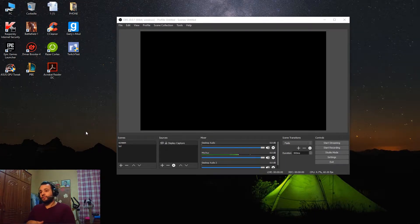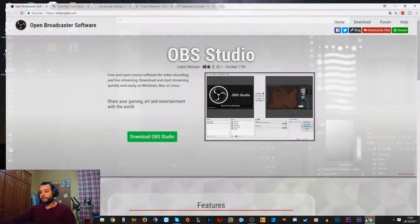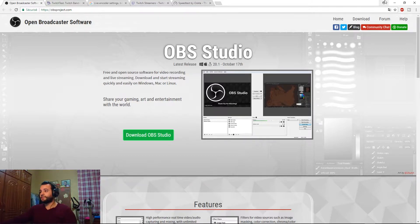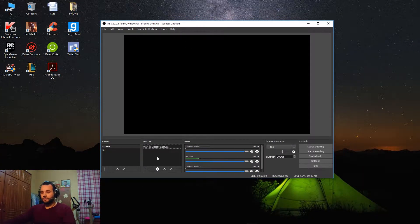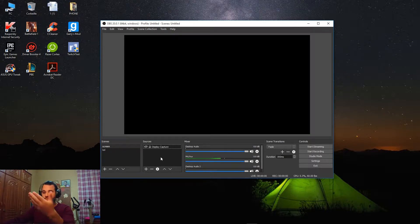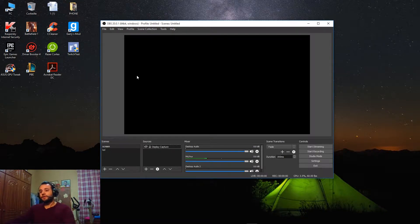Before we start, you need to have OBS Studio. If you don't have it, here is the link — I will provide it down in the description. You click download OBS Studio and choose whether it's for Mac, Windows, or Linux. I highly recommend that you check my previous video about OBS Studio, as it covers the whole software in much more detail — it shows you how to make scenes and sources, which I won't be covering in this video.